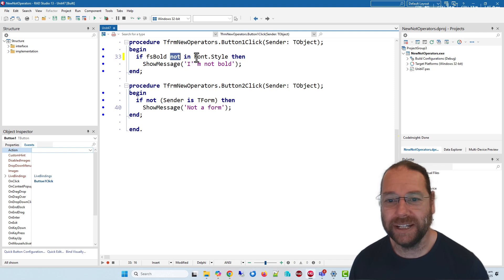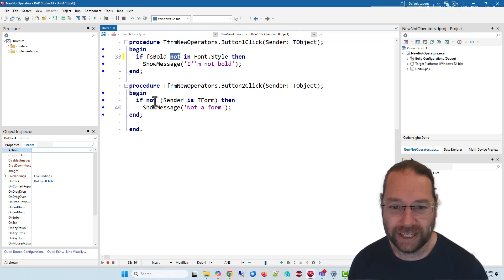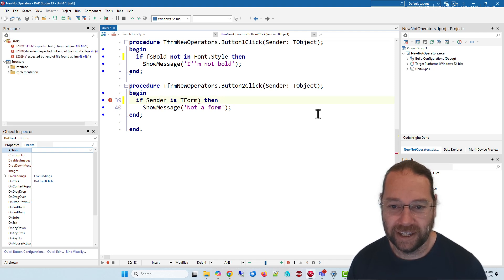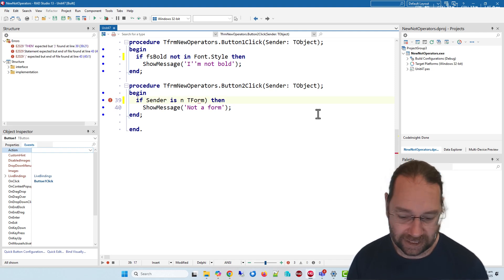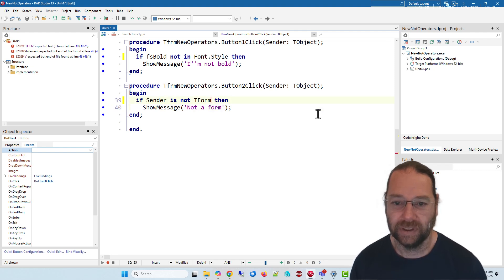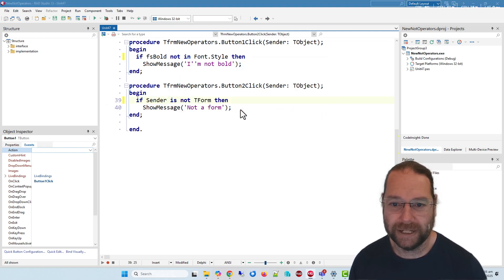I can say sender is not TForm, and the sender is a button, so that indeed will be not a form. So again, getting rid of brackets always makes code easier to read.